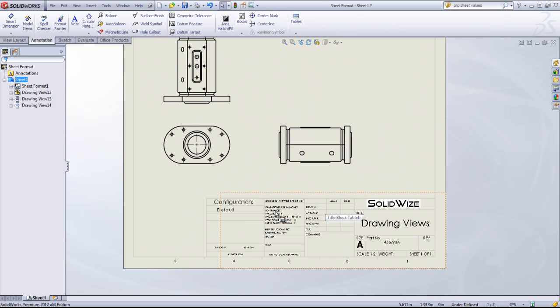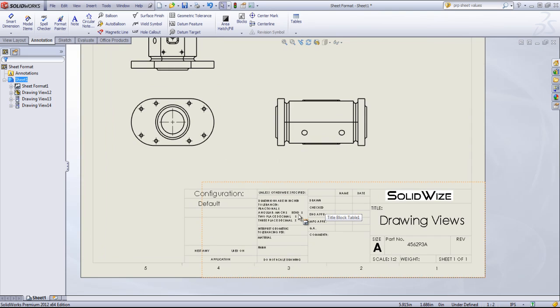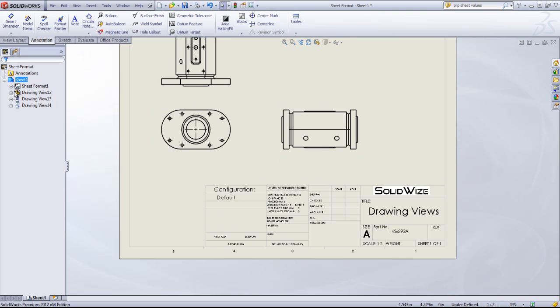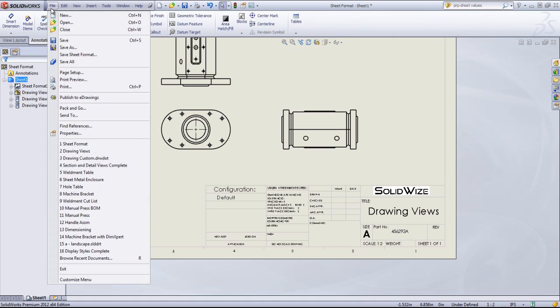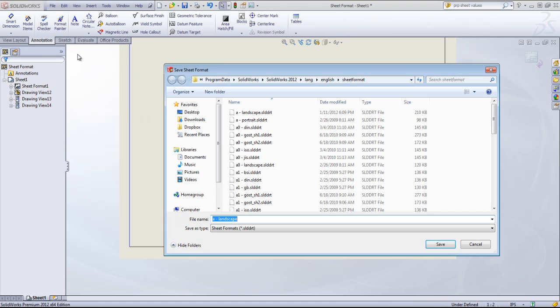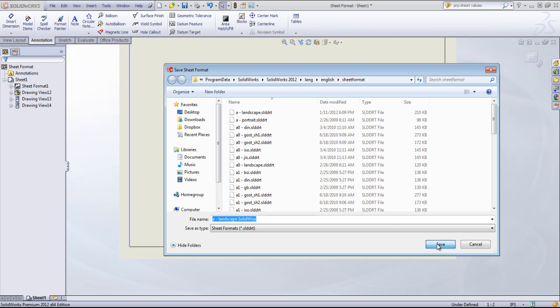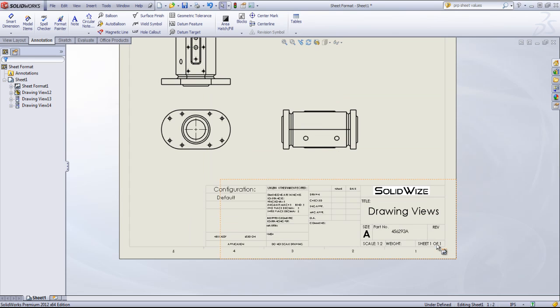And that motion that you saw was just updating each one of those individual boxes. So now I'd say that my sheet format is pretty much set. I can come in and save it out. So if I go to File, Save Sheet Format. I'm going to call this A Landscape. And just put Custom on the end. Or I could add Solidwise. And click Save.